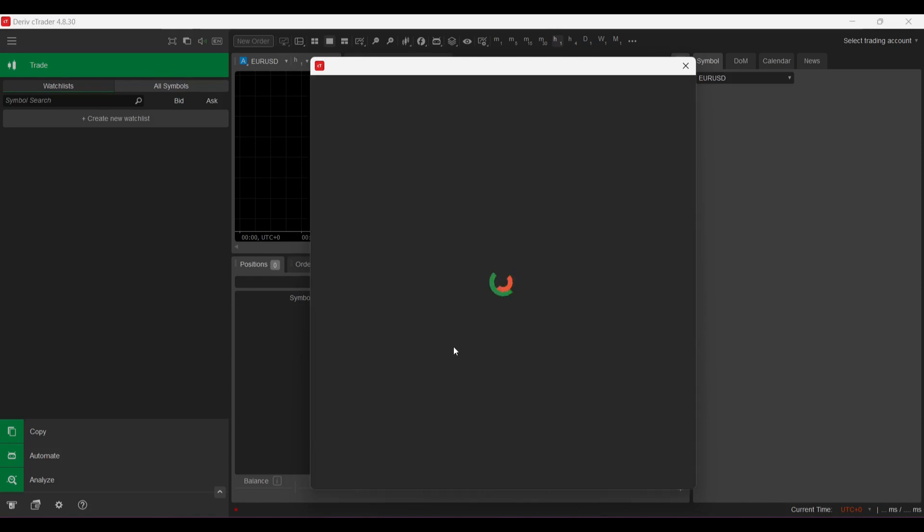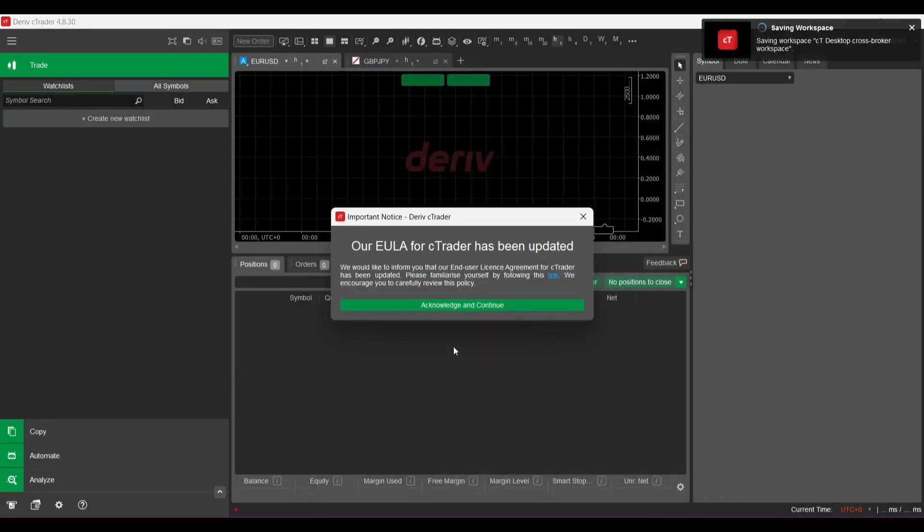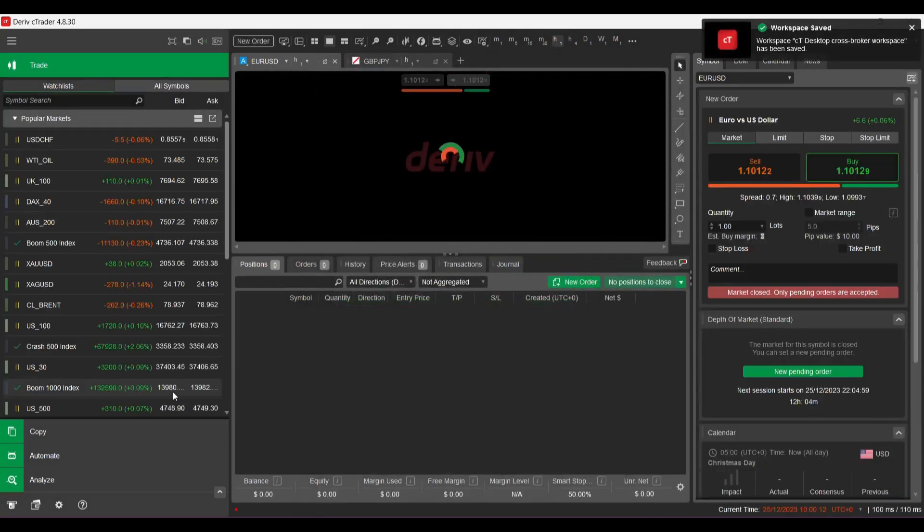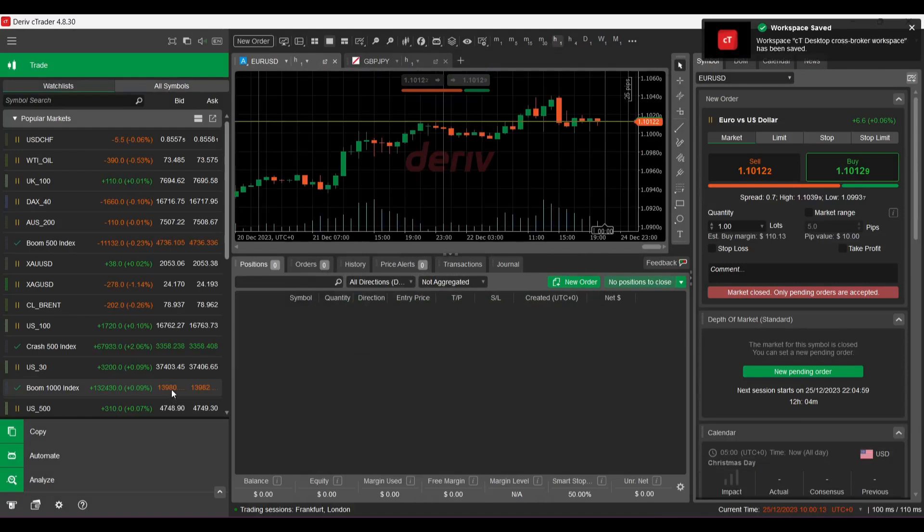Using my the real login details. I'm ready to continue. Okay, so this is how it's actually looking like.